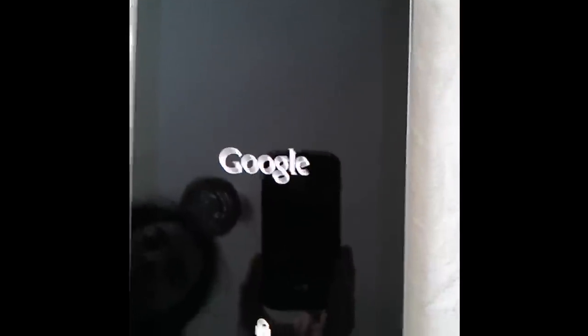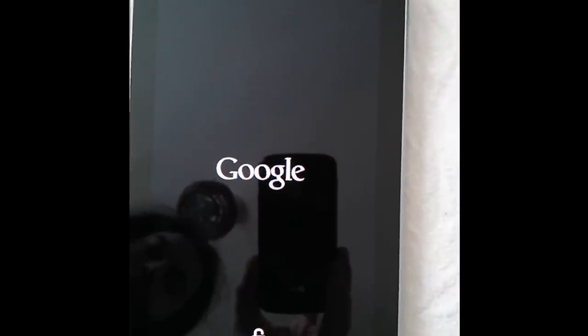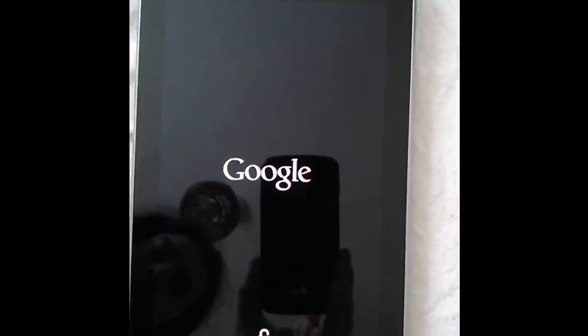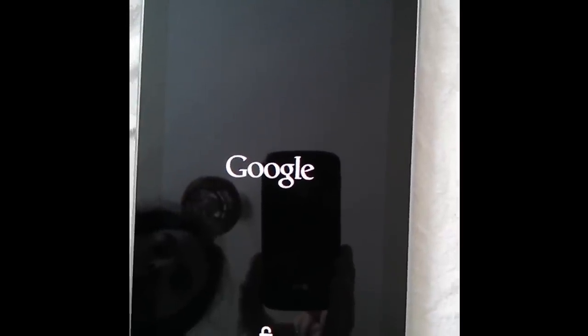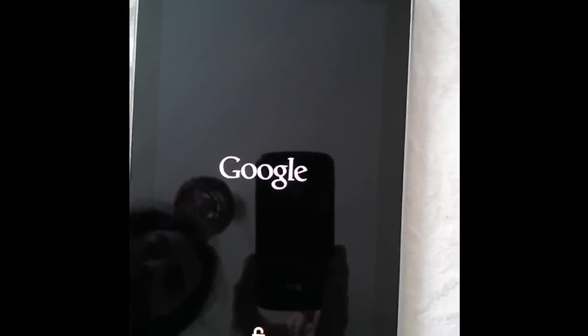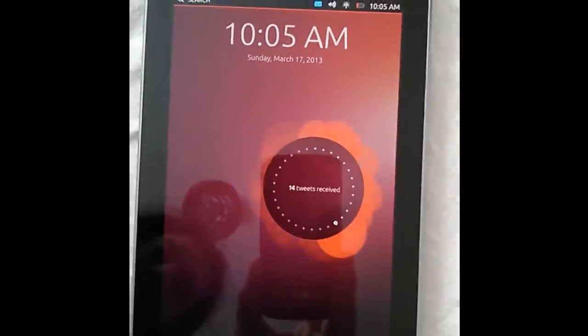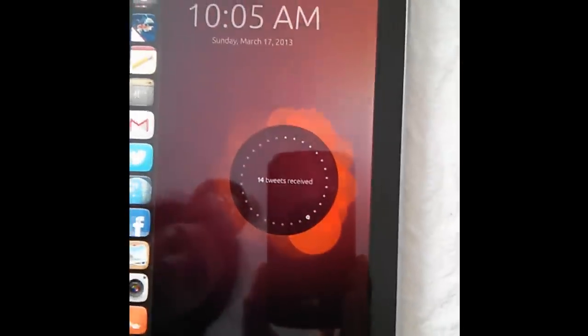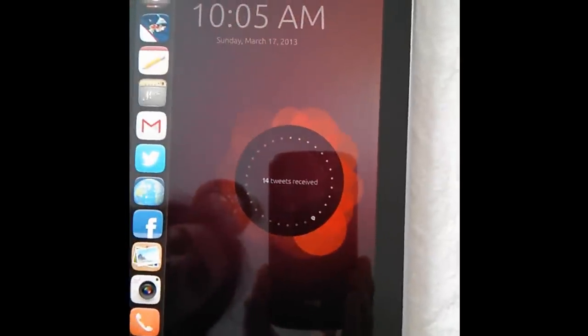And it's rebooting and loading Ubuntu. Go to black for a minute, even though it is actually loading. And now we're in Ubuntu Touch.